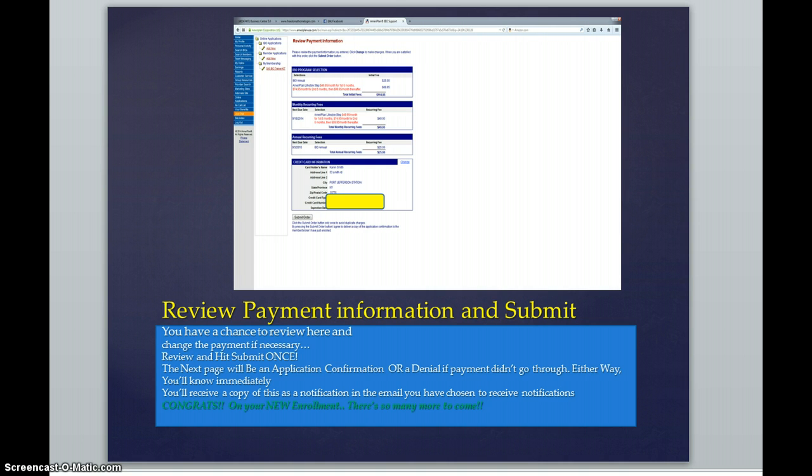If the payment was denied and the card or account did not go through, either way, you will know immediately.